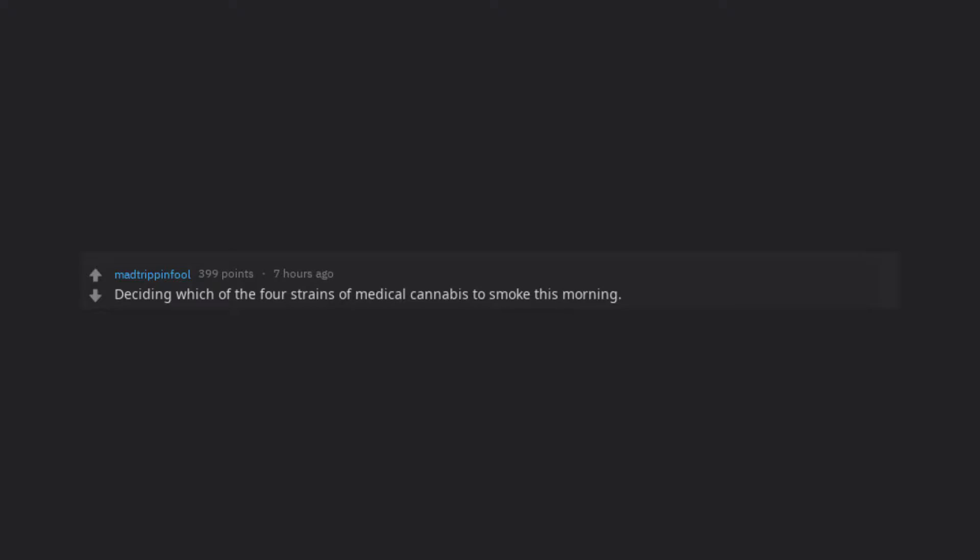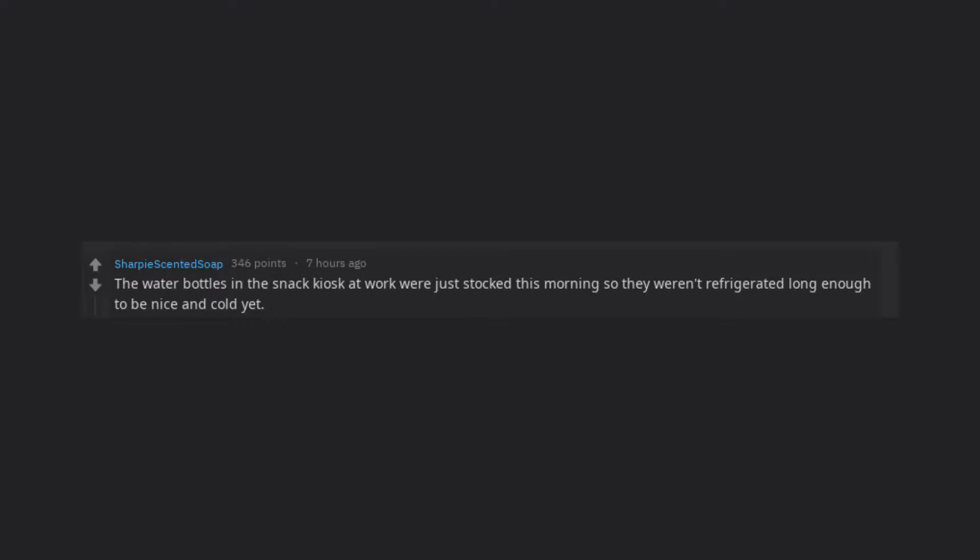Deciding which of the 4 strains of medical cannabis to smoke this morning. The water bottles in the snack kiosk at work were just stocked this morning so they weren't refrigerated long enough to be nice and cold yet.